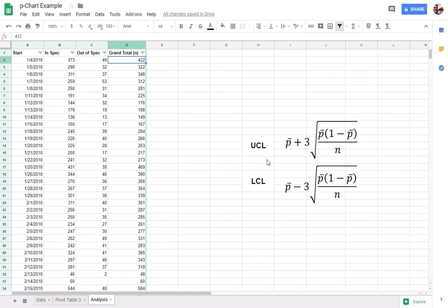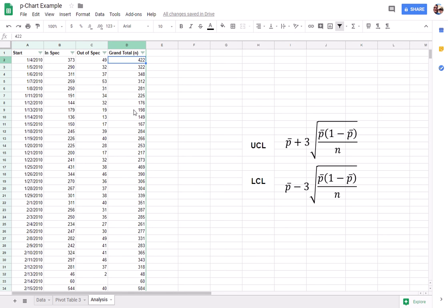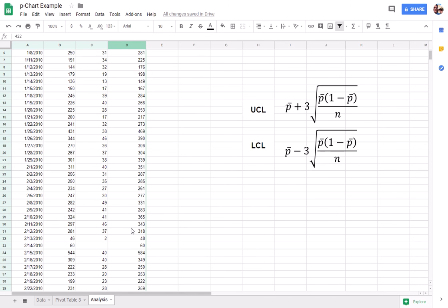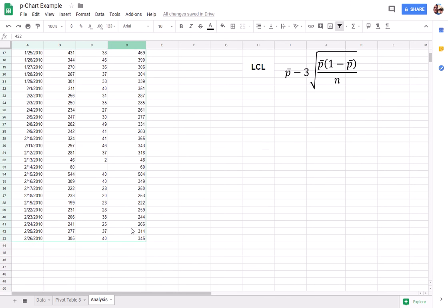And just for reference, I have the upper and lower control limits that we'll be using, a formula that we'll be using for the p-chart. One note that I want to make: for this p-chart, I am not going to be using moving upper and lower control limits. So for most p-charts, the n changes with each sample size. So as you can see for each of these rows, the sample size used for each is different.